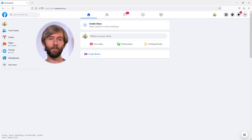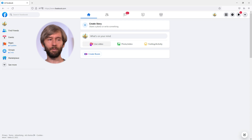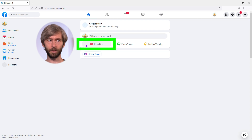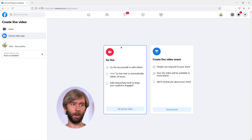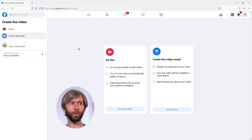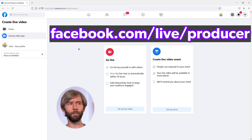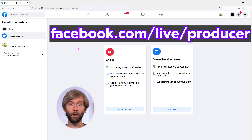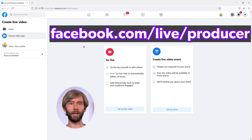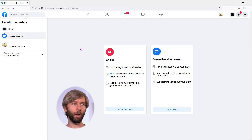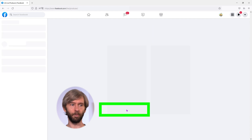Now I'm going to jump over to my web browser and go through the setup. Here I am on my Facebook page — this is what it looks like in 2022 so it might look different now. There is a Live Video option here that I can click on. It opens up a page where I can go live or create a live video event. You can also go to facebook.com/live/producer, which has been working for many years, though it may not work in the future.